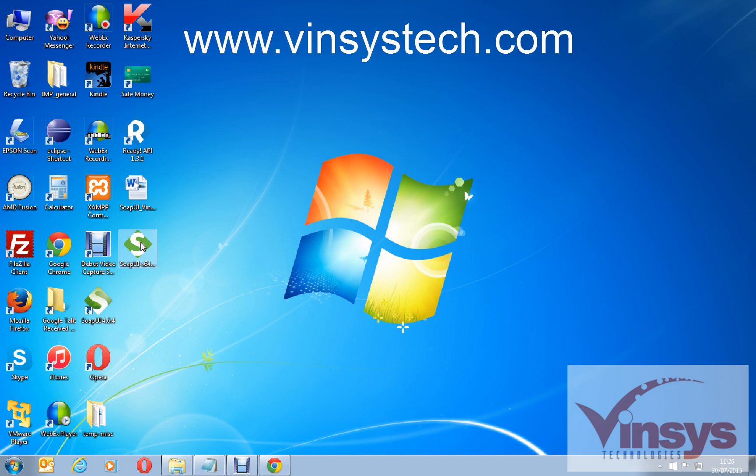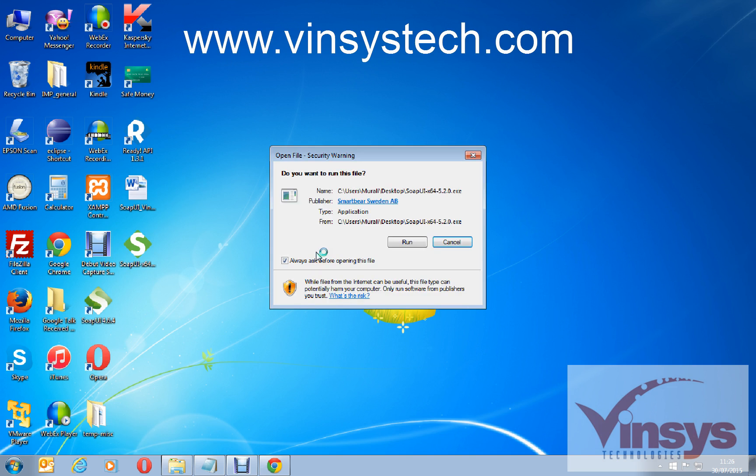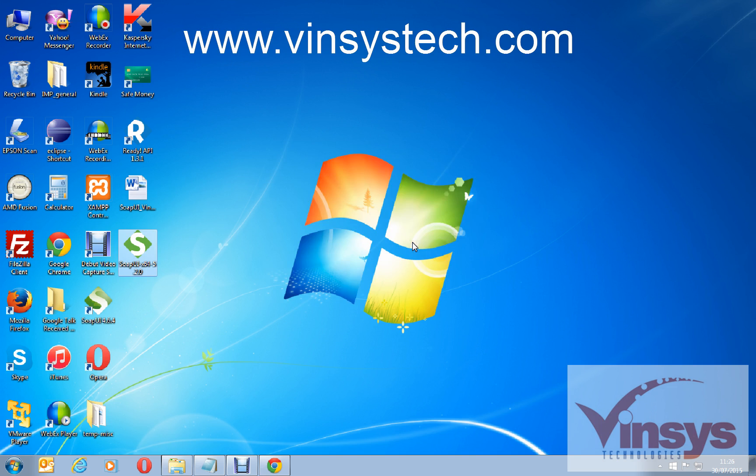Just double click it. It will ask you to run.